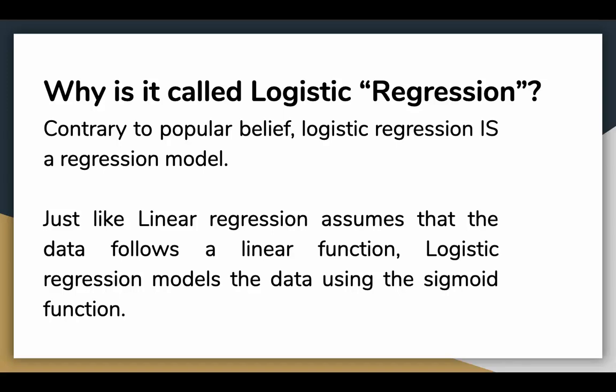Just like linear regression assumes that the data follows a linear function, logistic regression models the data using the sigmoid function. Linear regression gives you a continuous output, but logistic regression provides a constant output. An example of continuous output would be house price prediction or stock price prediction. An example of discrete output is predicting whether a patient has cancer or not, or predicting whether a customer would click on an ad or not.